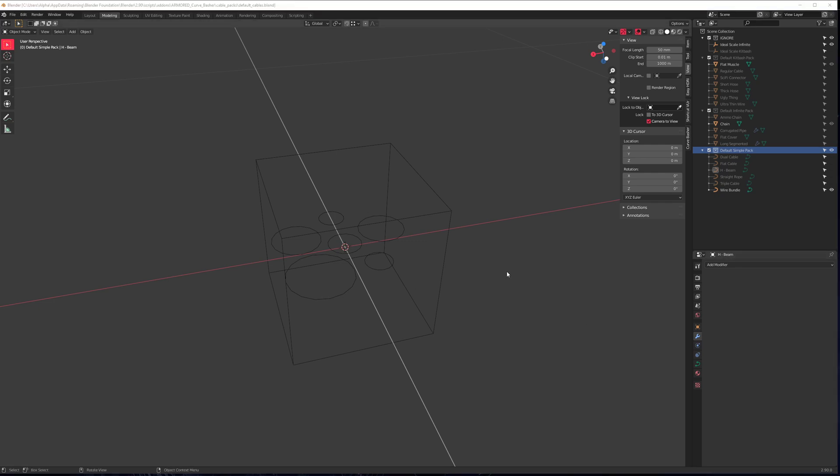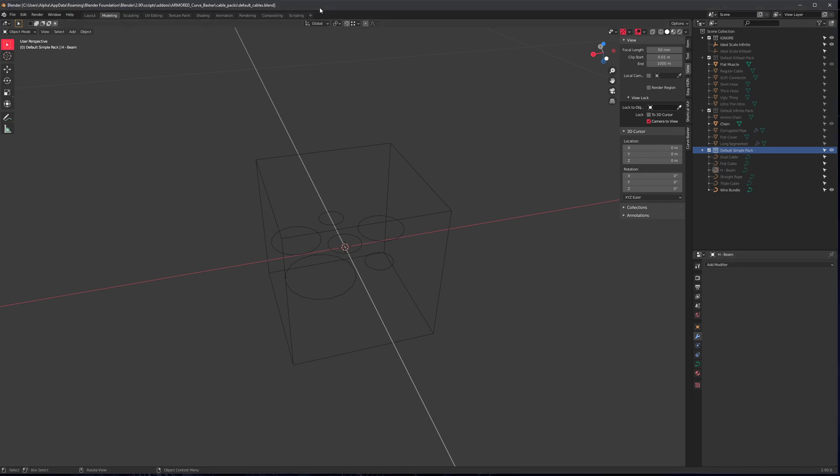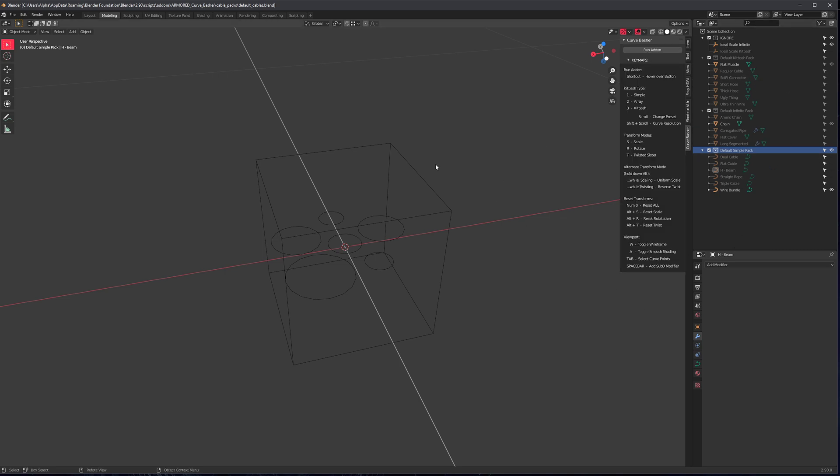This is the blend file that includes all of the presets for Curve Basher. In the next update, I think I'll add a little button here so you can just click on it and it will open up this file for you. But in version 1.0, we don't have that yet.